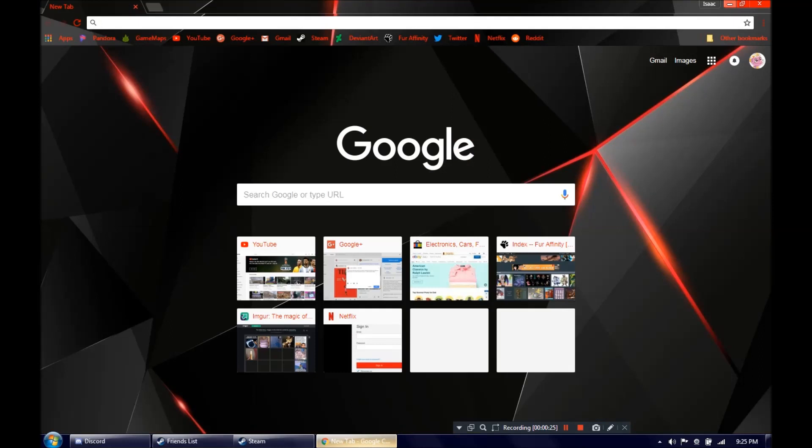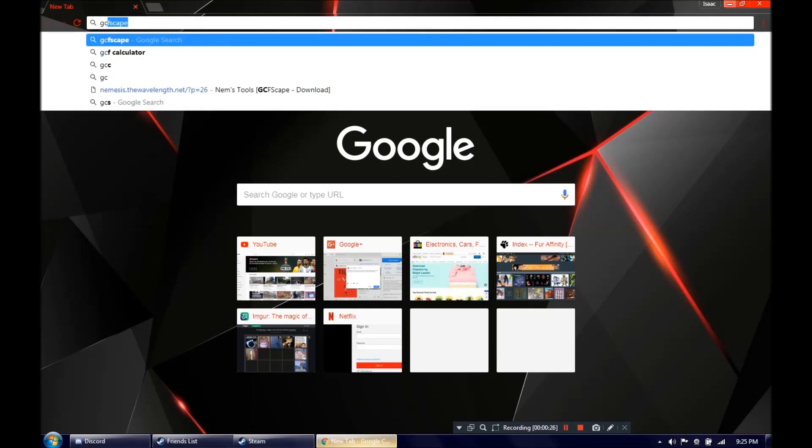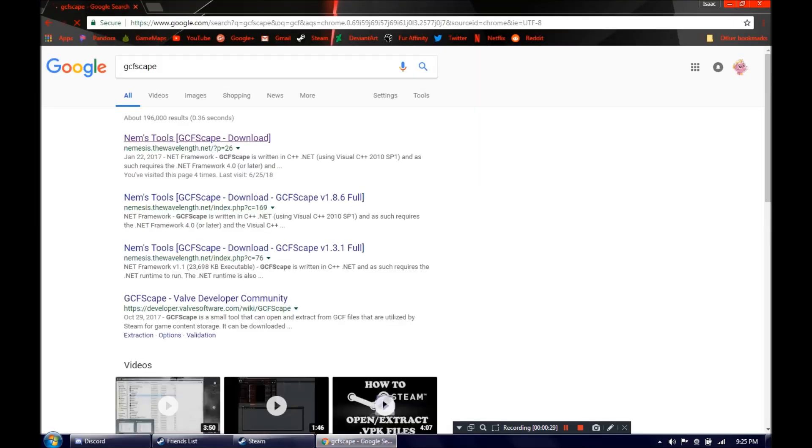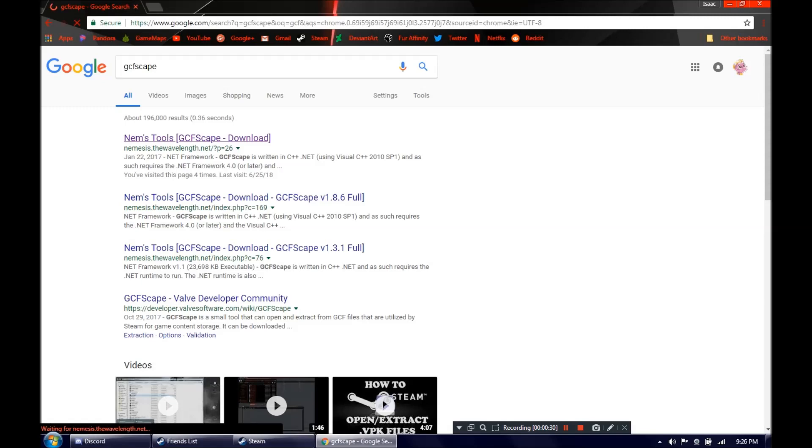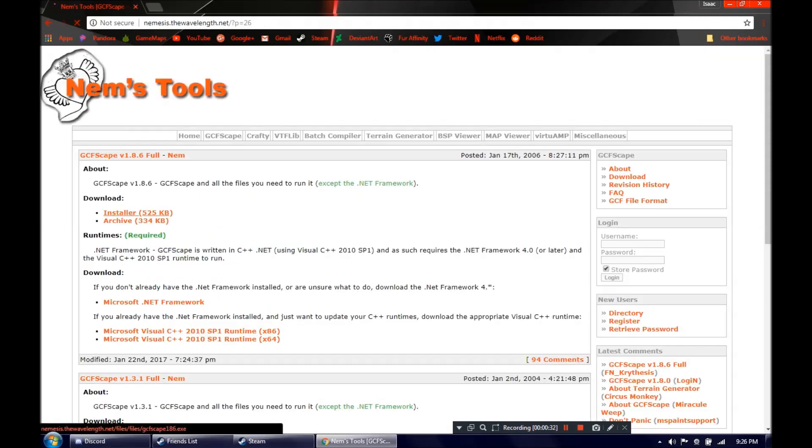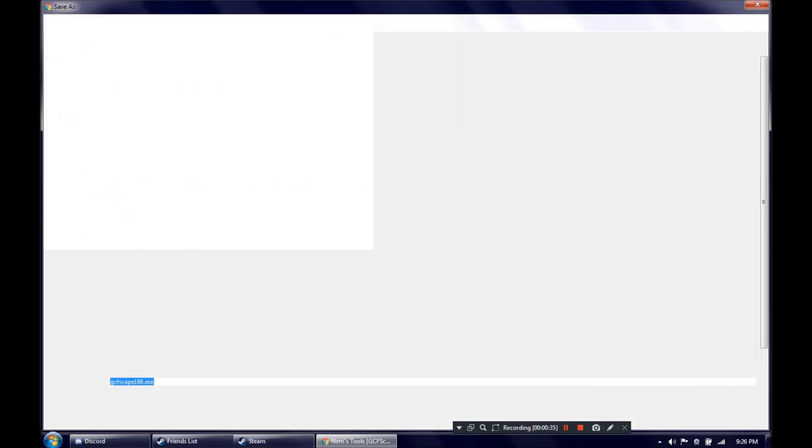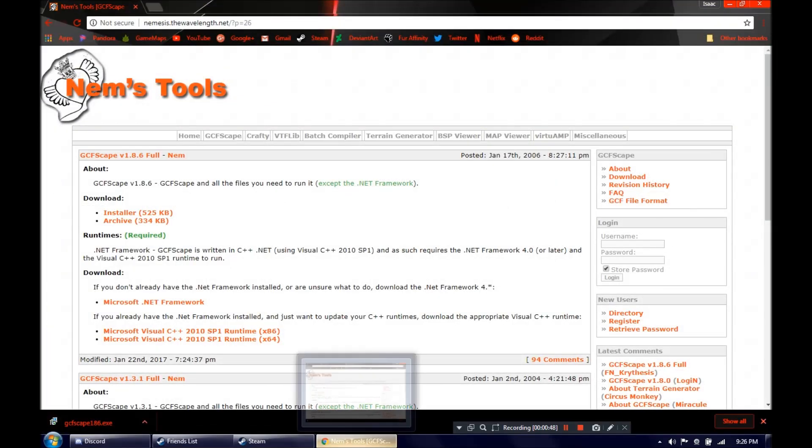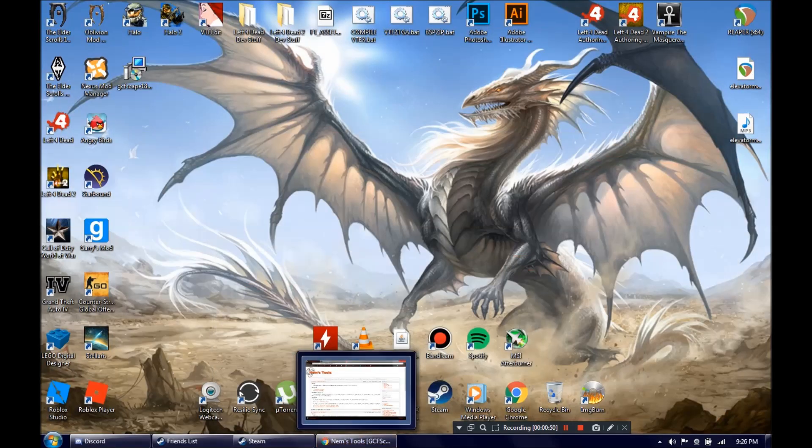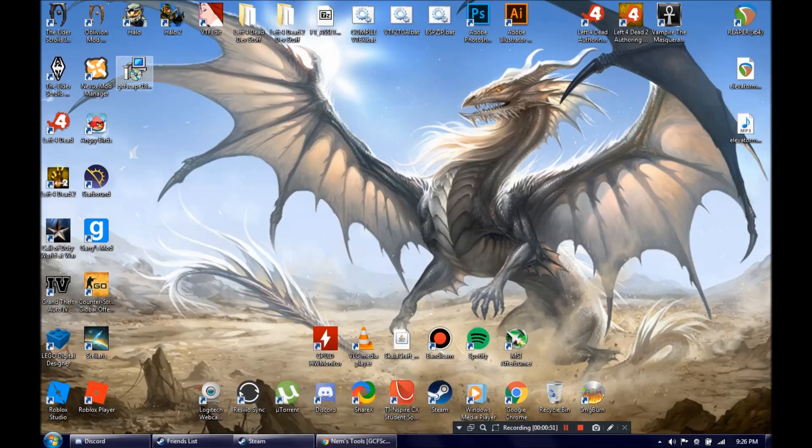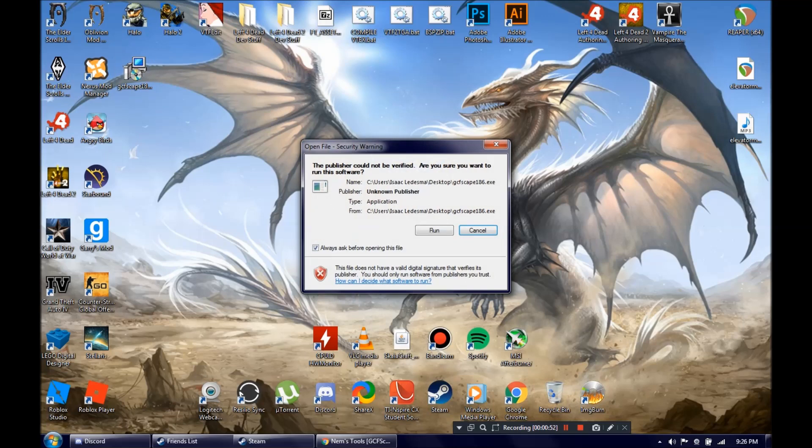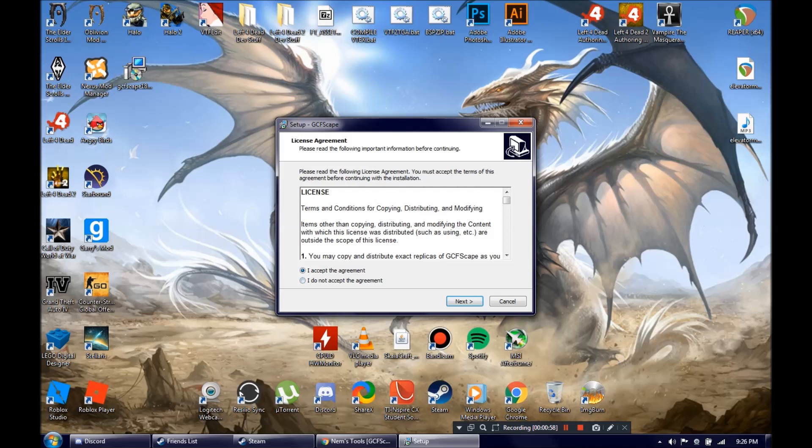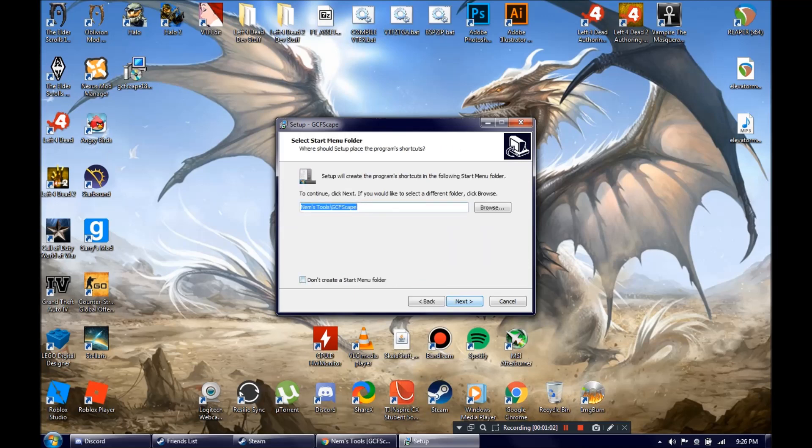First of all, what we're going to need is a program called GCFScape. We'll be downloading and installing that together right now. We'll do the installer. Once that's done, you want to go ahead and run that. This is the program you will be needing to extract the files that we will be needing later on.